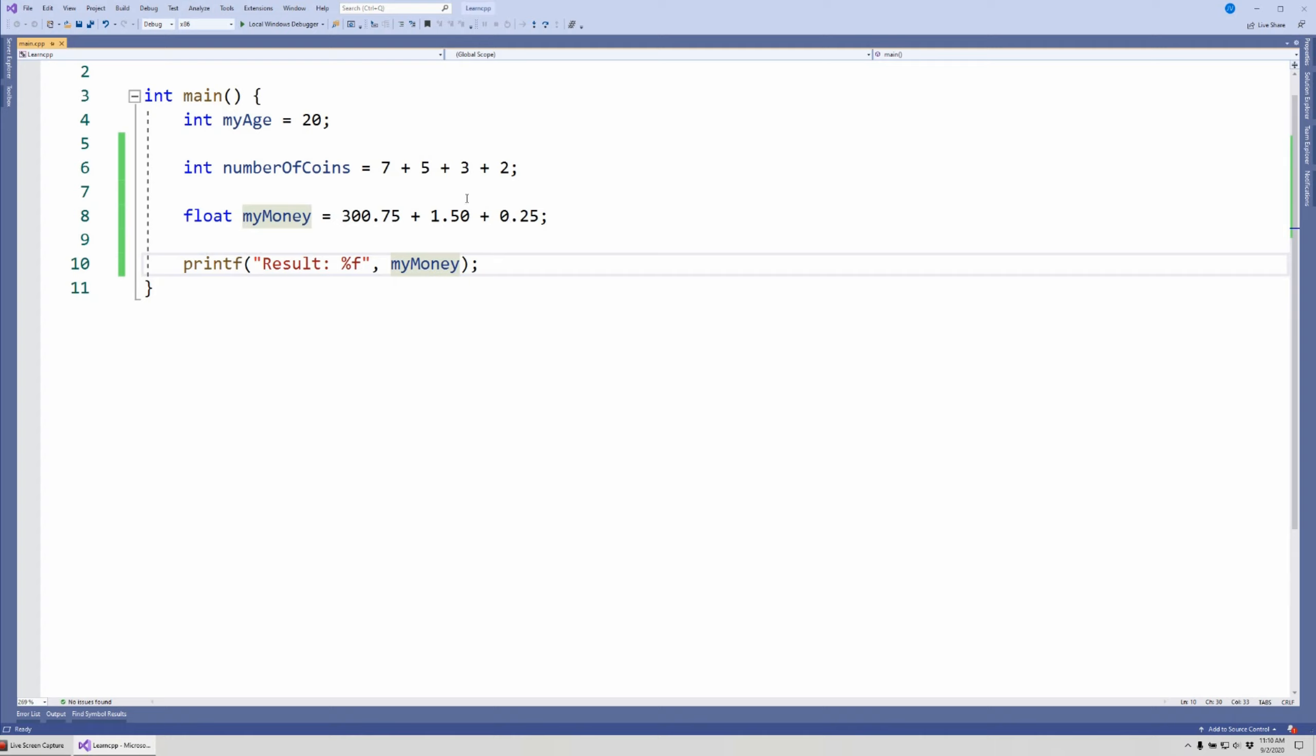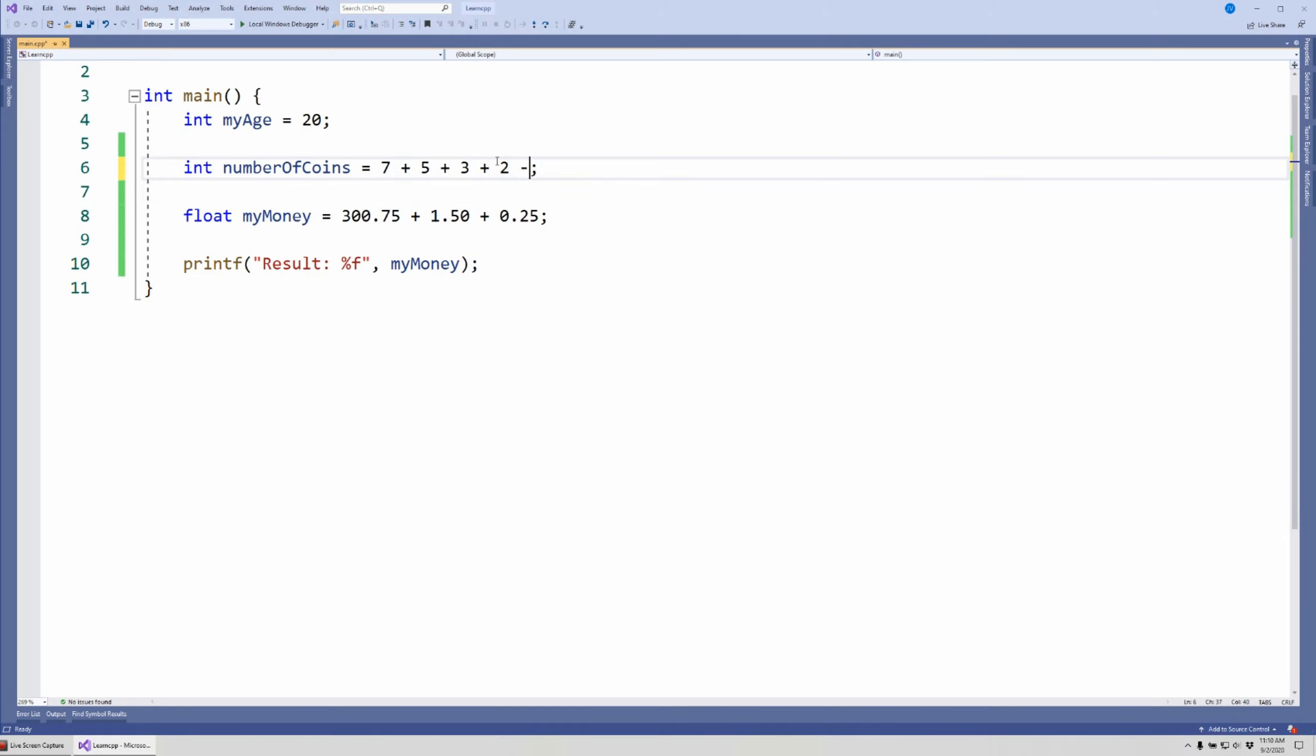Now as I said, this is a mathematical expression and we can make this mathematical expression as complicated as it can be. For example, let's say I also want to subtract, let's say that I drop the coin. I can subtract the coin.